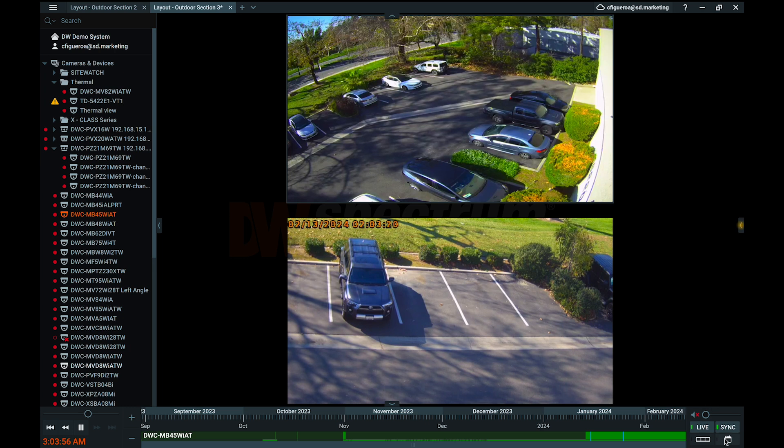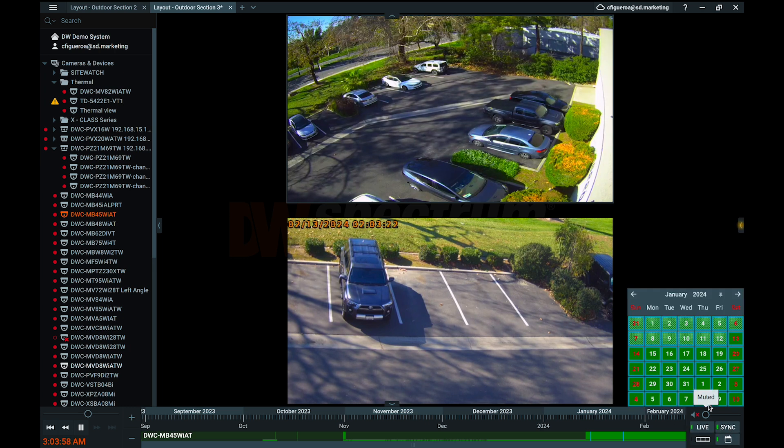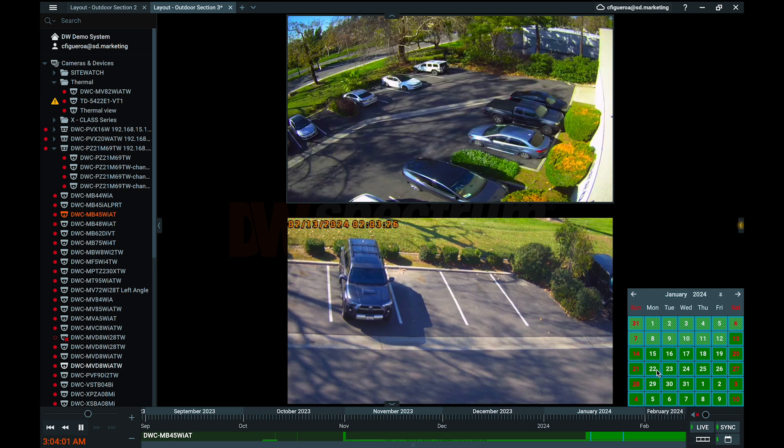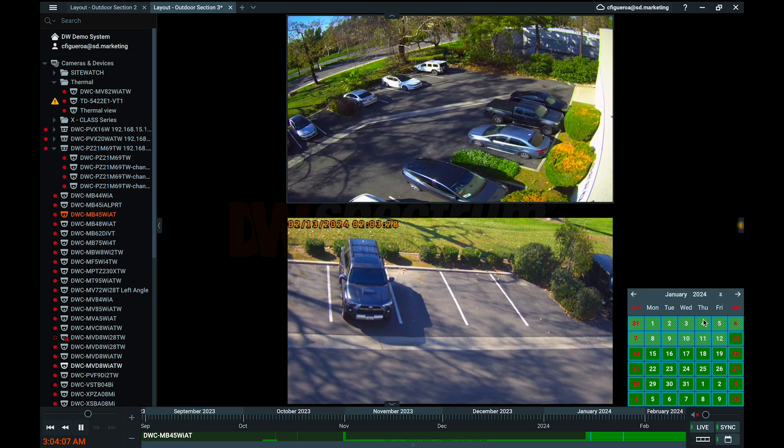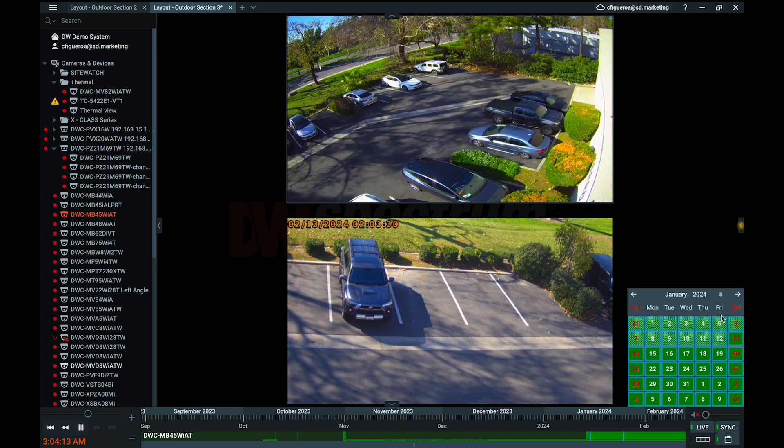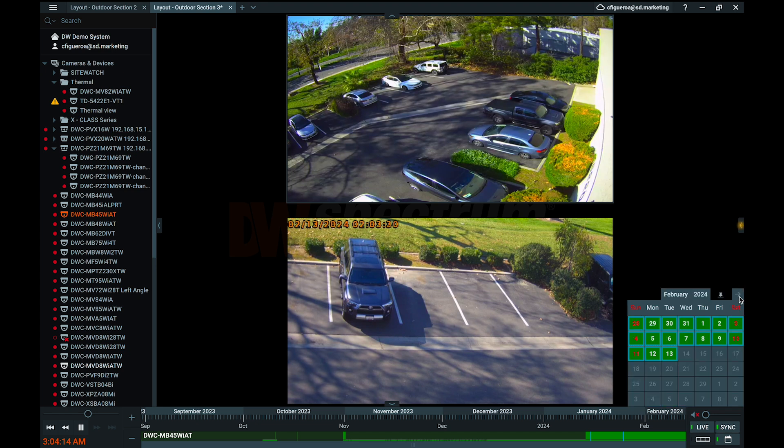If a date on the calendar is highlighted in solid green, archived video is available for viewing. Meanwhile, a date that is shaded green but not highlighted indicates that the selected camera does not have archive available for playback, but another camera currently in the layout does. Dates that are darkened have no archive available.